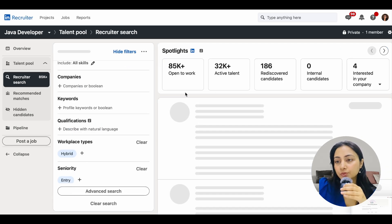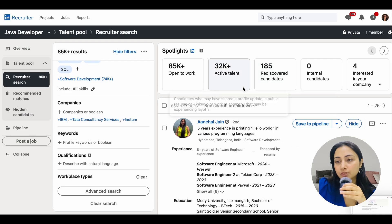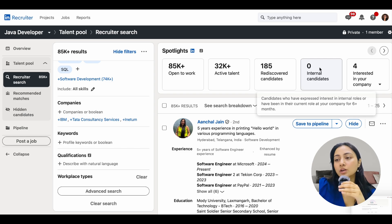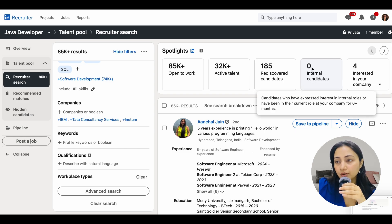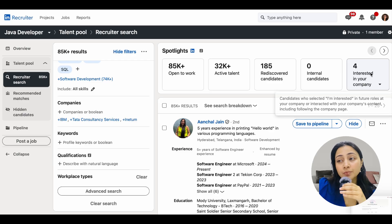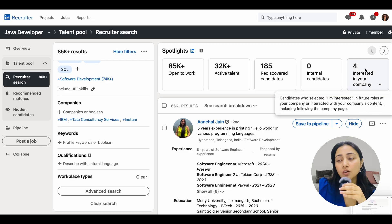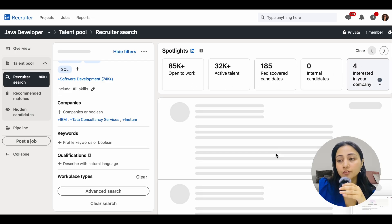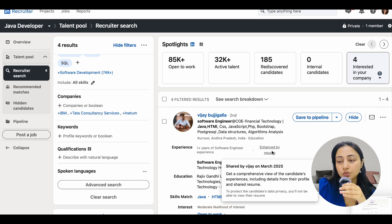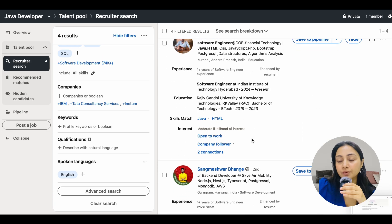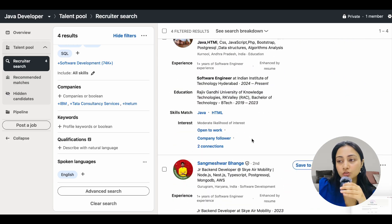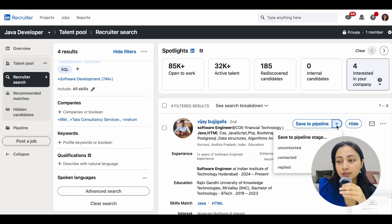When looking deeper at filtered profiles, you can identify internal candidates — people within your own company suitable for the role. 'Interested in company' is a very useful feature, as is 'has company connection.' For startups or less well-known companies, filtering for candidates who already follow your company is great — you don't have to pitch as much about your company to them.